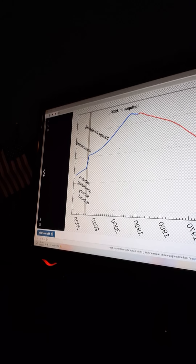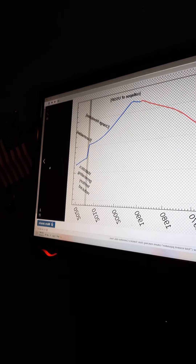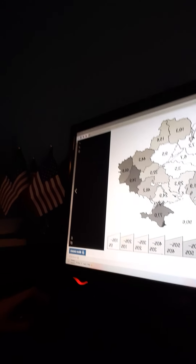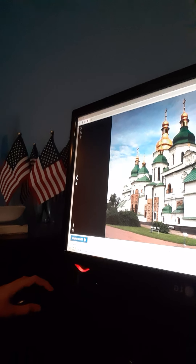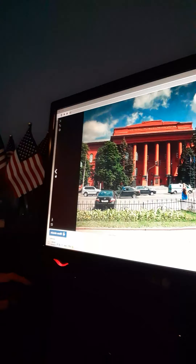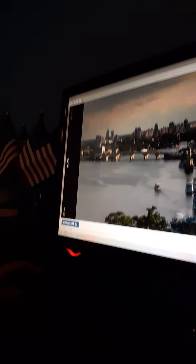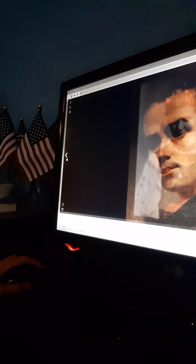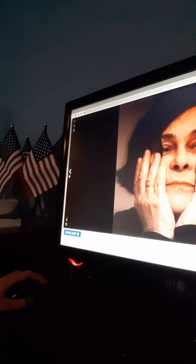Speaking of power plants, there was also a disaster in 1986 called the Chernobyl Disaster, which happened in modern-day Ukraine. It's been the worst nuclear disaster since then. Ukraine still has those Soviet buildings and a lot of things to talk about.